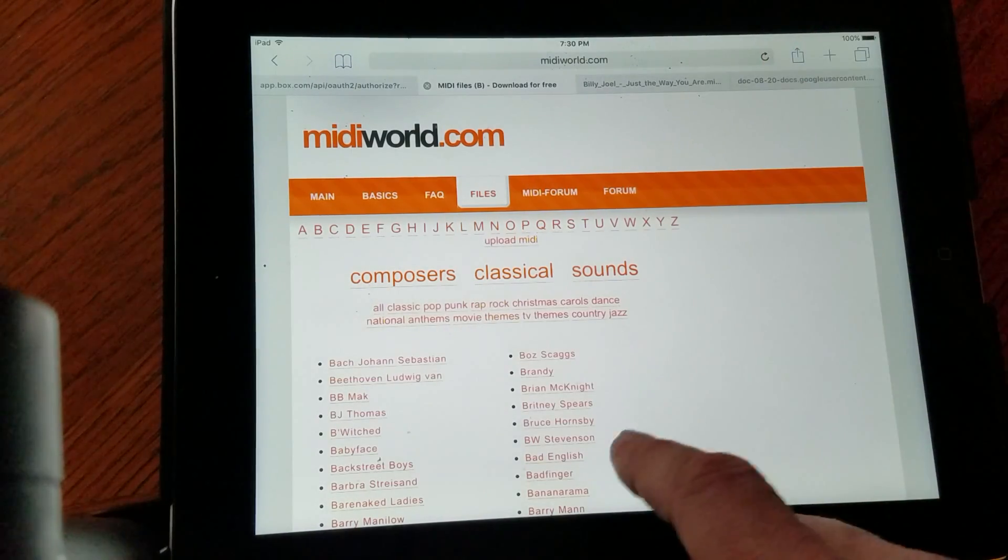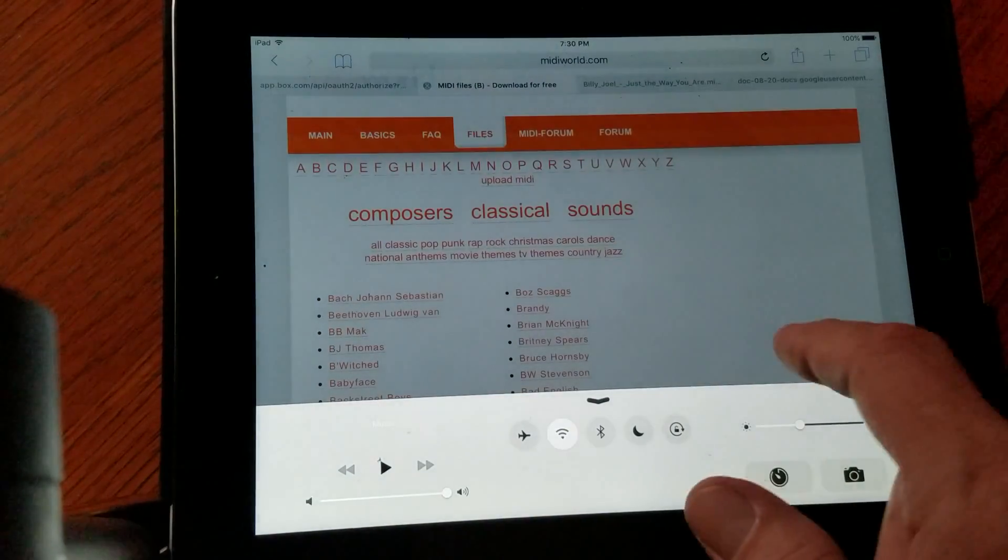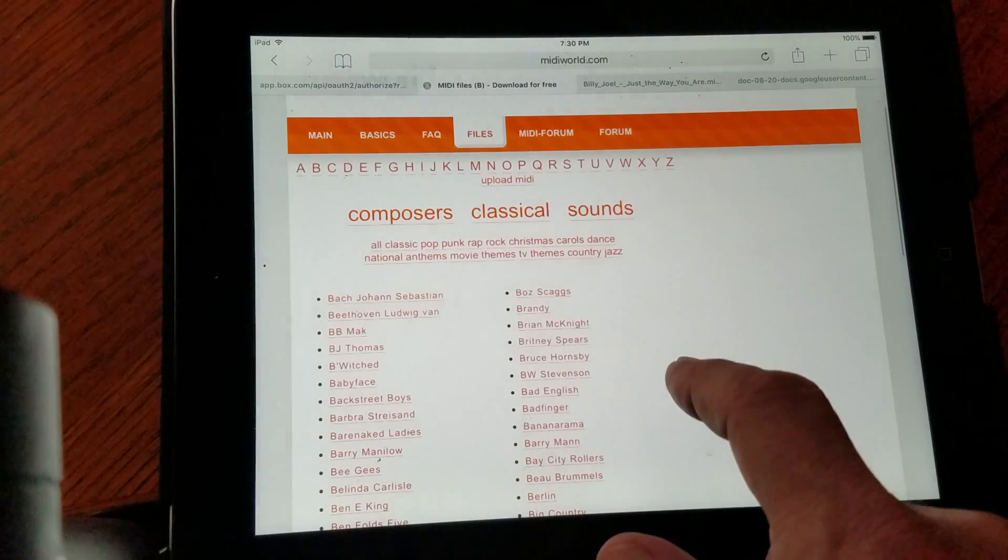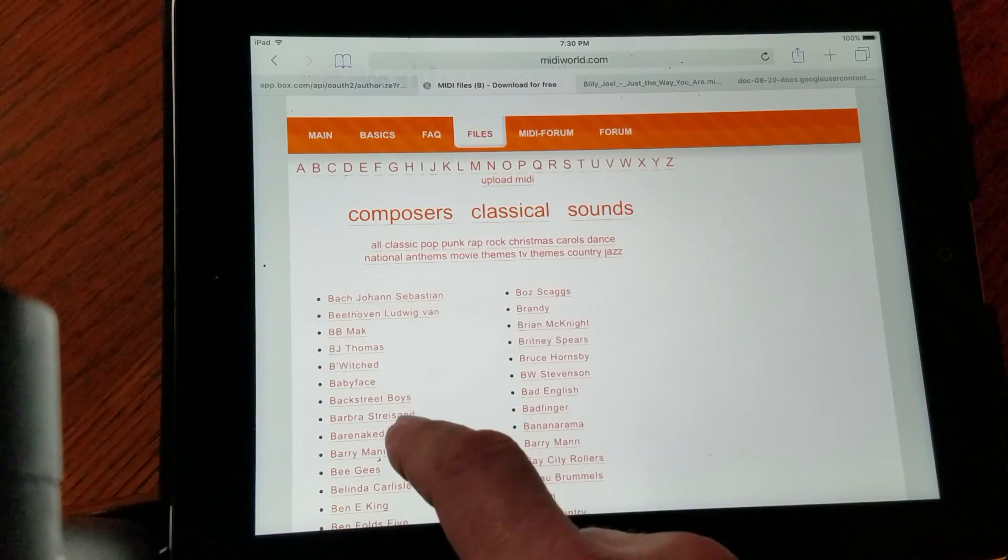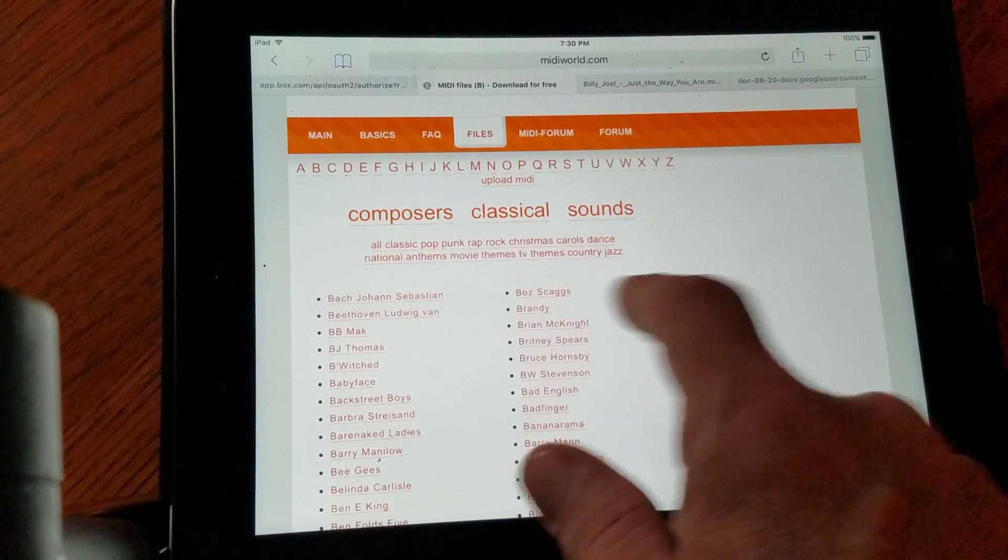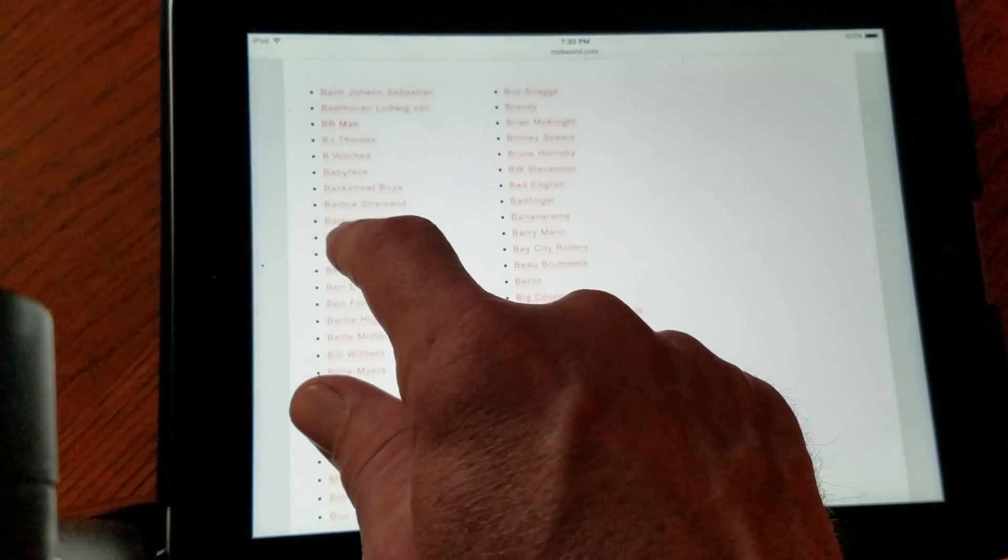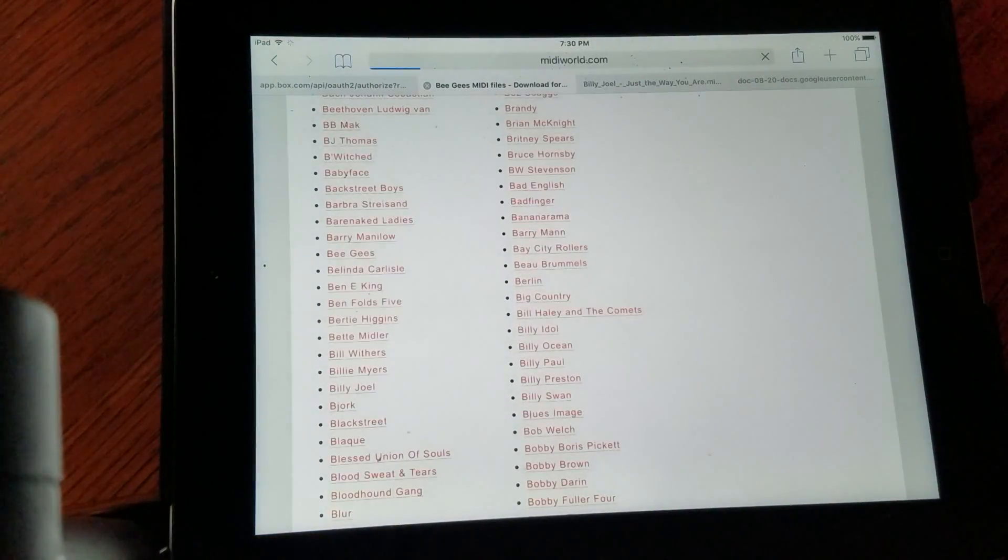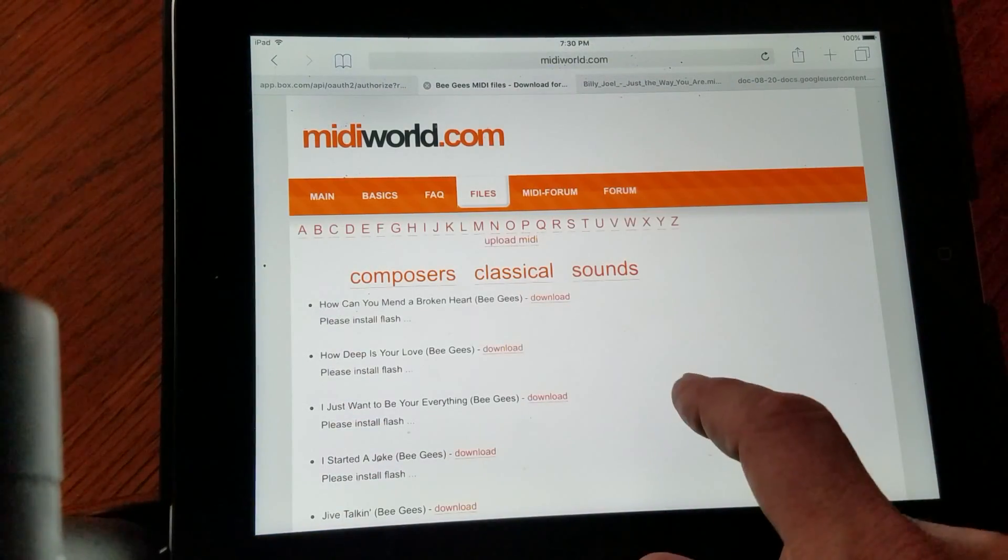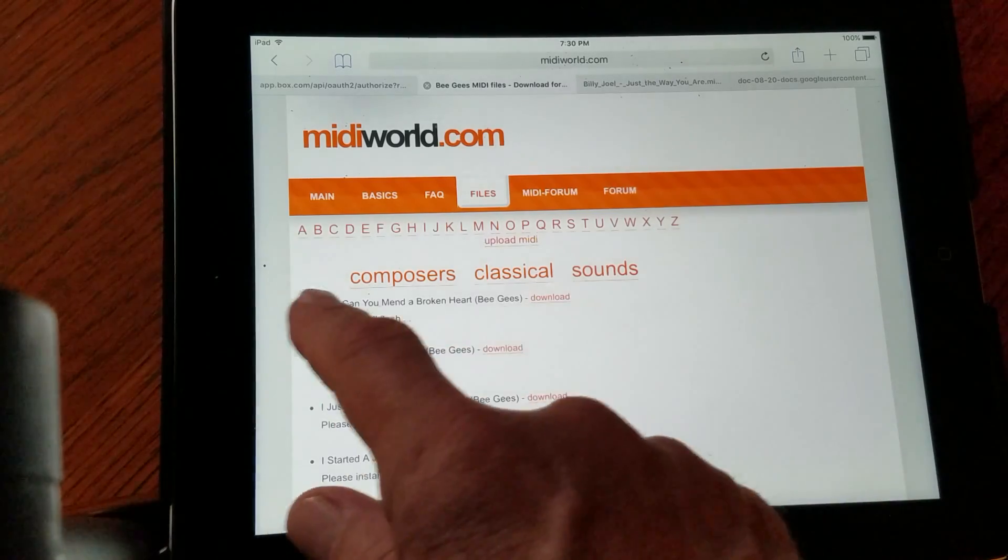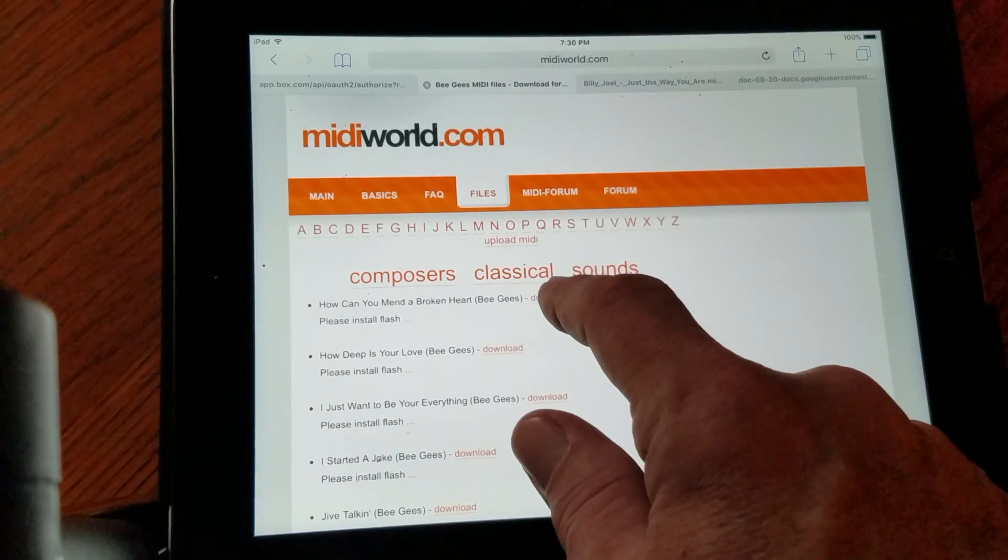I loaded it. Let's say we want a song by the Bee Gees. So we go to Bee Gees, and then I see how can you mend a broken heart. So I go download.